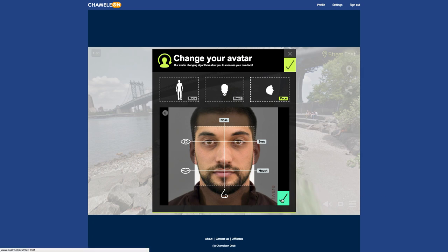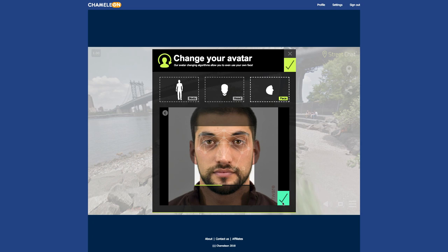After that, click the Green button. The image will start processing and applying itself to the 3D model.